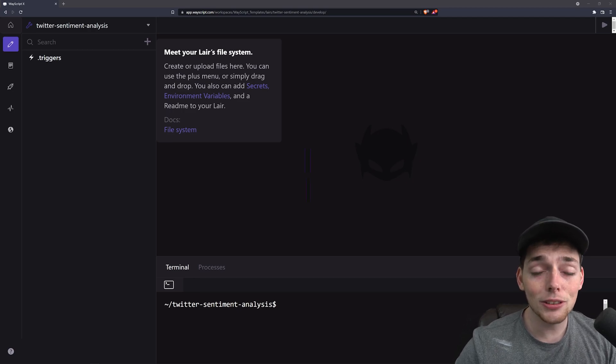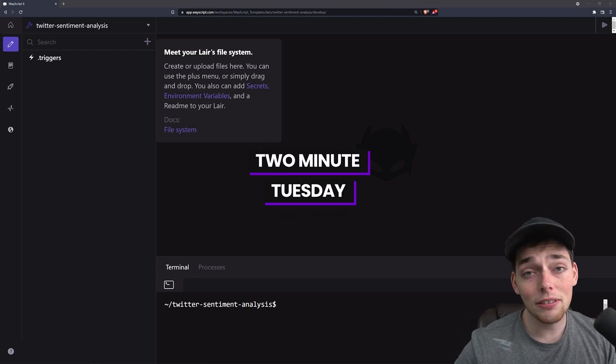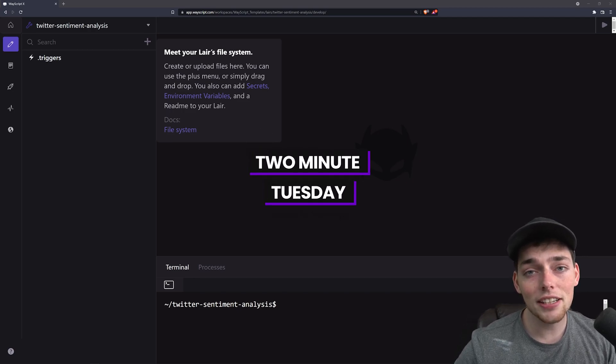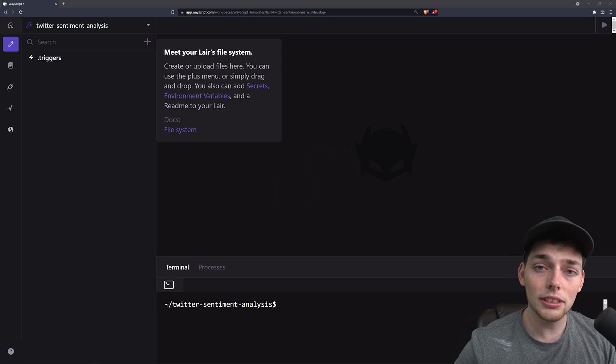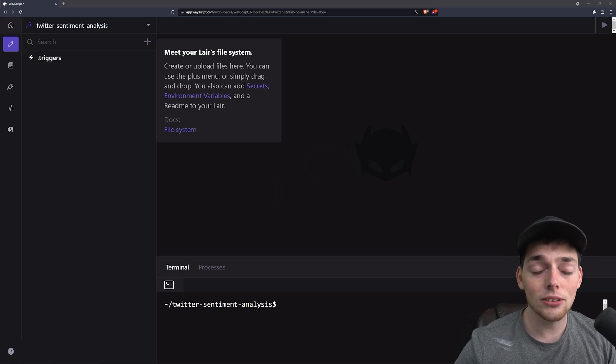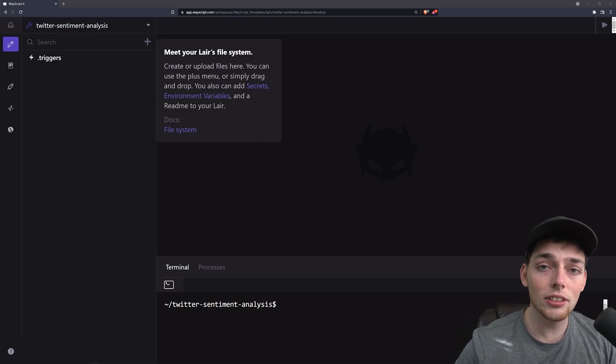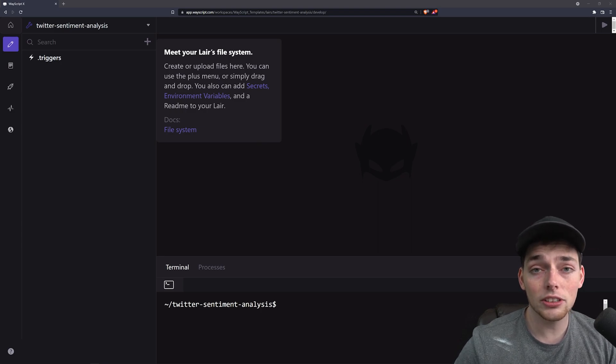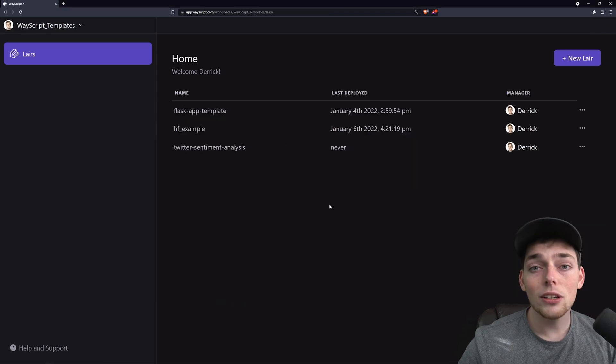Hey everyone and welcome to another 2 Minute Tuesday. In this one we have a fun use case and what we'll be doing is pulling tweets from Twitter, then we'll do a sentiment analysis on those tweets. What this will give us back is how positive or negative those strings are. So let's jump right in.